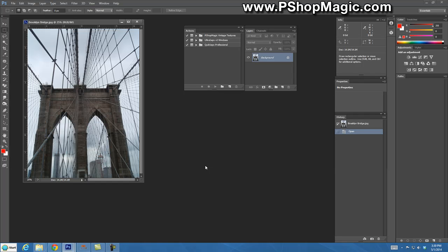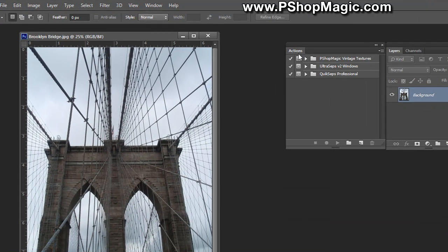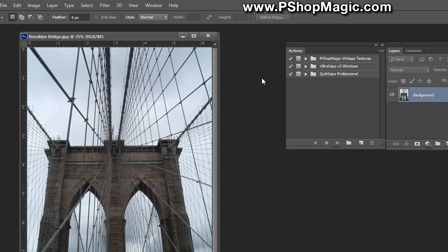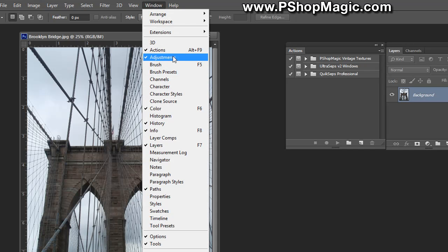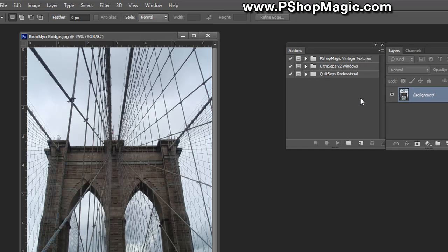The first thing you'll need to do is load the actions into the actions palette of Adobe Photoshop. You will need Adobe Photoshop version CS2 or higher to use this. If the actions palette is invisible, go up to Window and choose Actions.